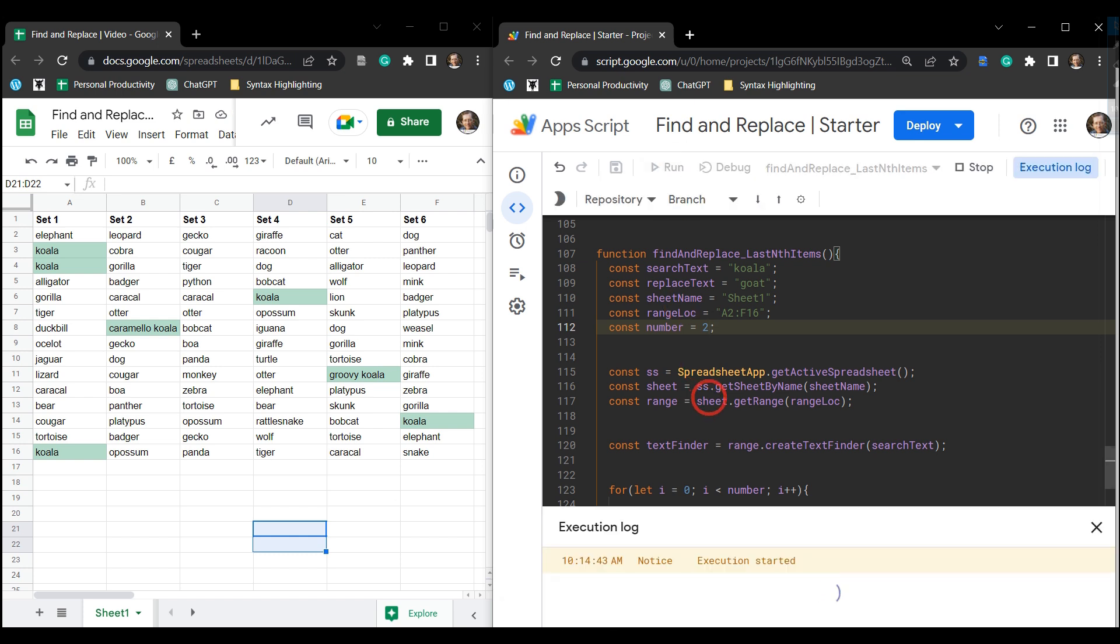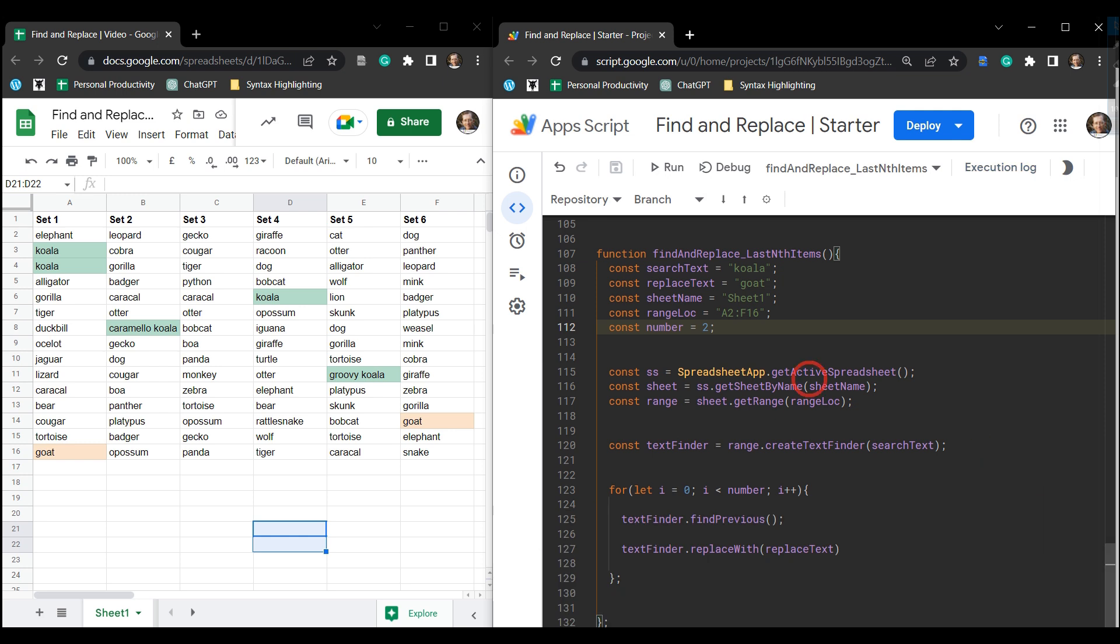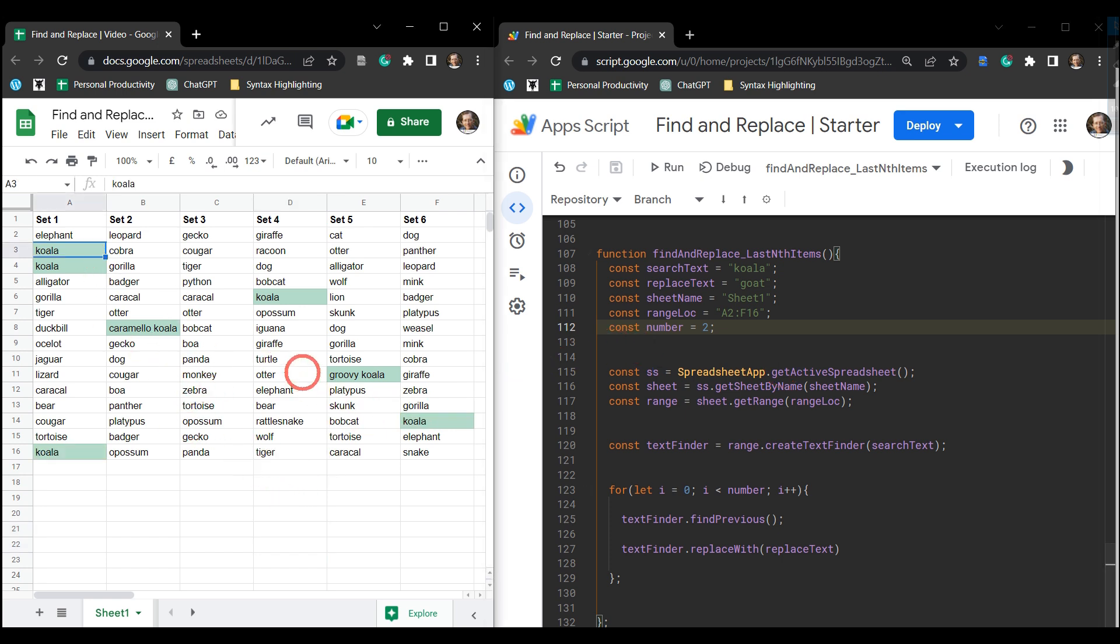That's it for finding and replacing the first and last items in a Google Sheet using Google Apps Script. In the next tutorial we're going to get a little bit more tricky and start working with regular expressions. We're going to have a search text item, for example koala, and each cell might have more words or characters in that cell, but we want to replace the cell entirely with our replace text. So join me with that one in the next tutorial. If you enjoyed this tutorial please hit that like button, and if you want to see more tutorials like this make sure that you subscribe and hit that notification bell. Until next time.